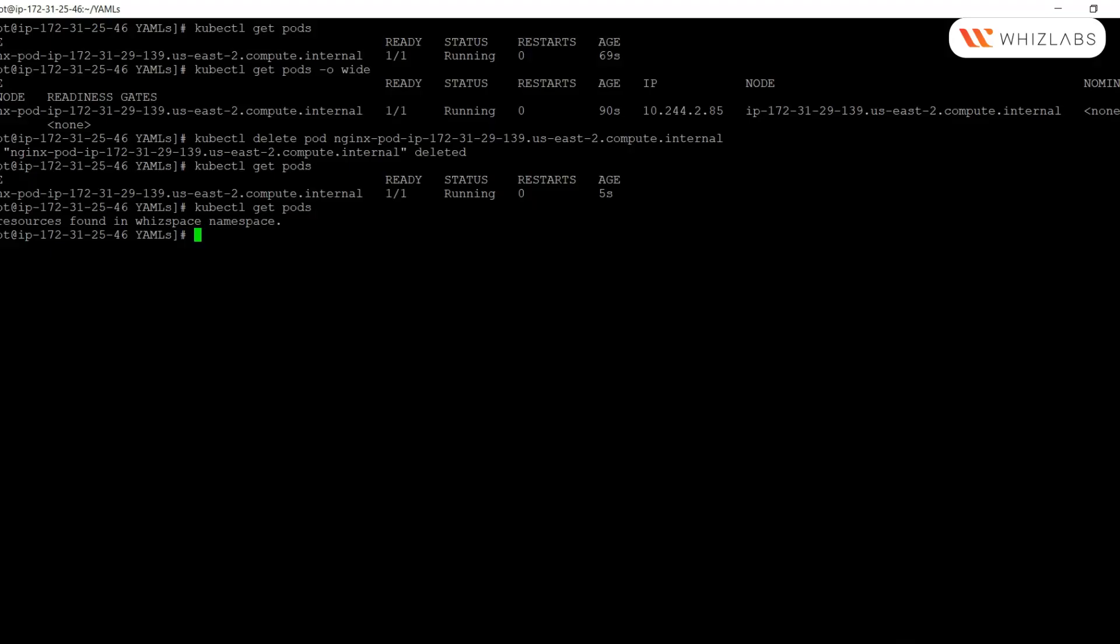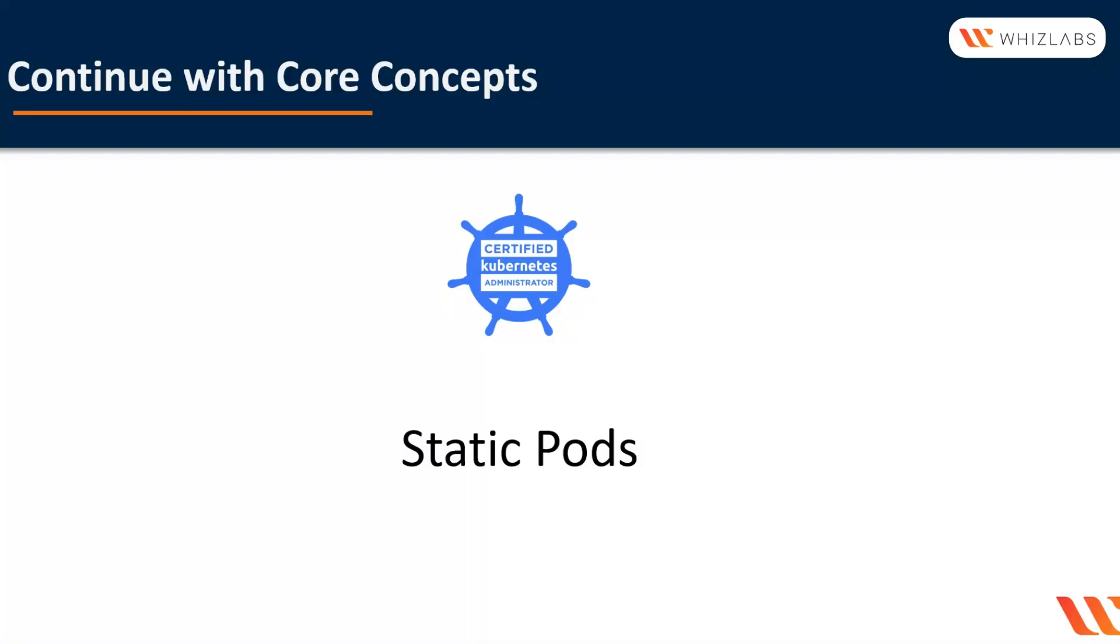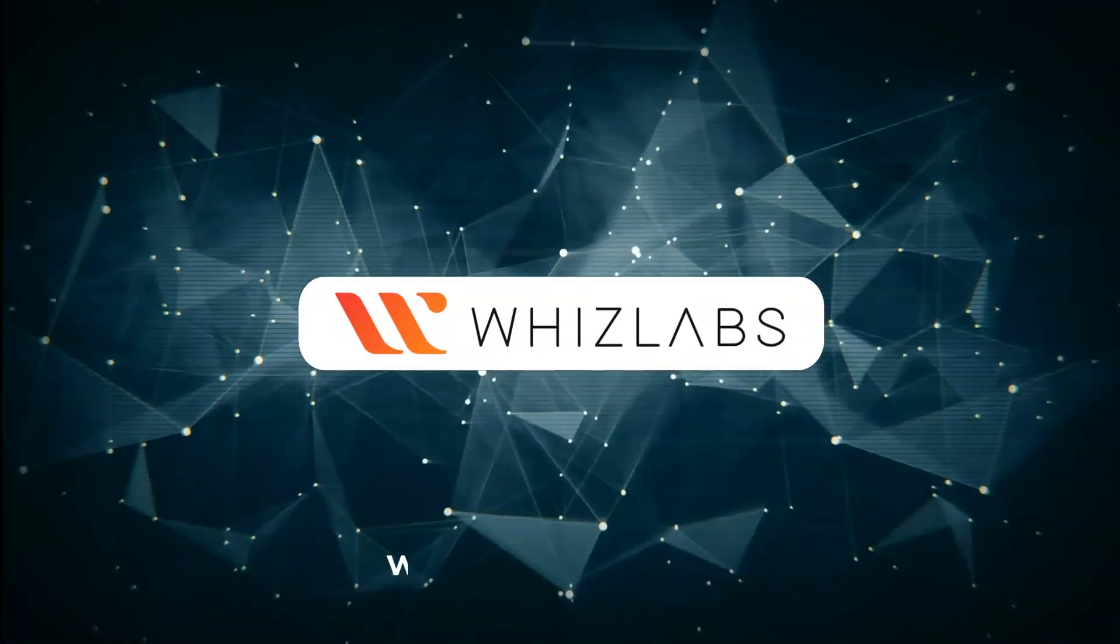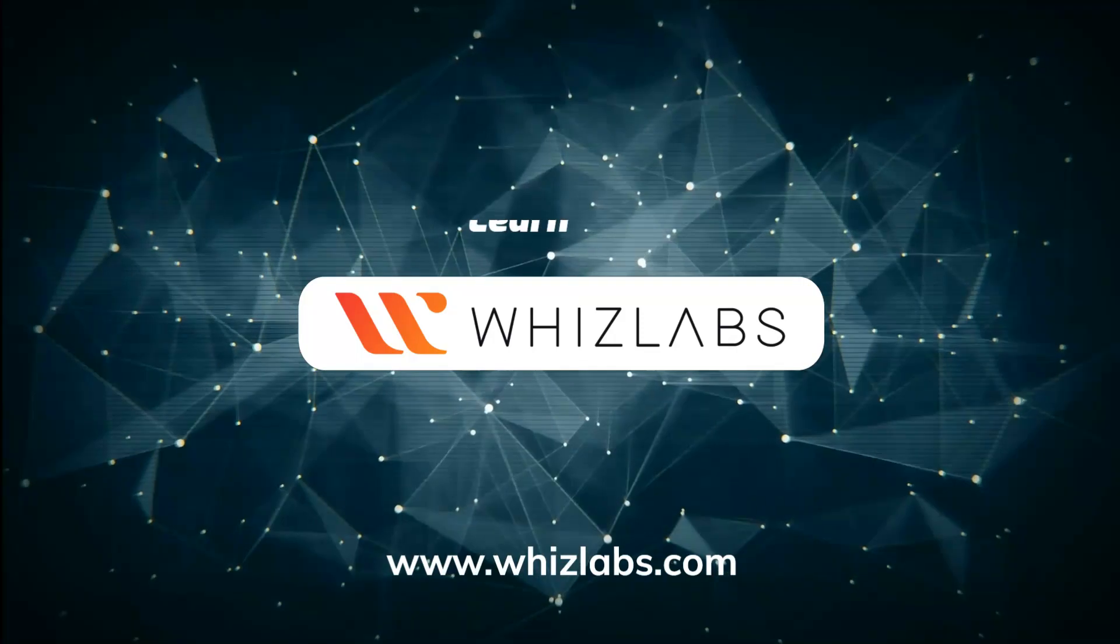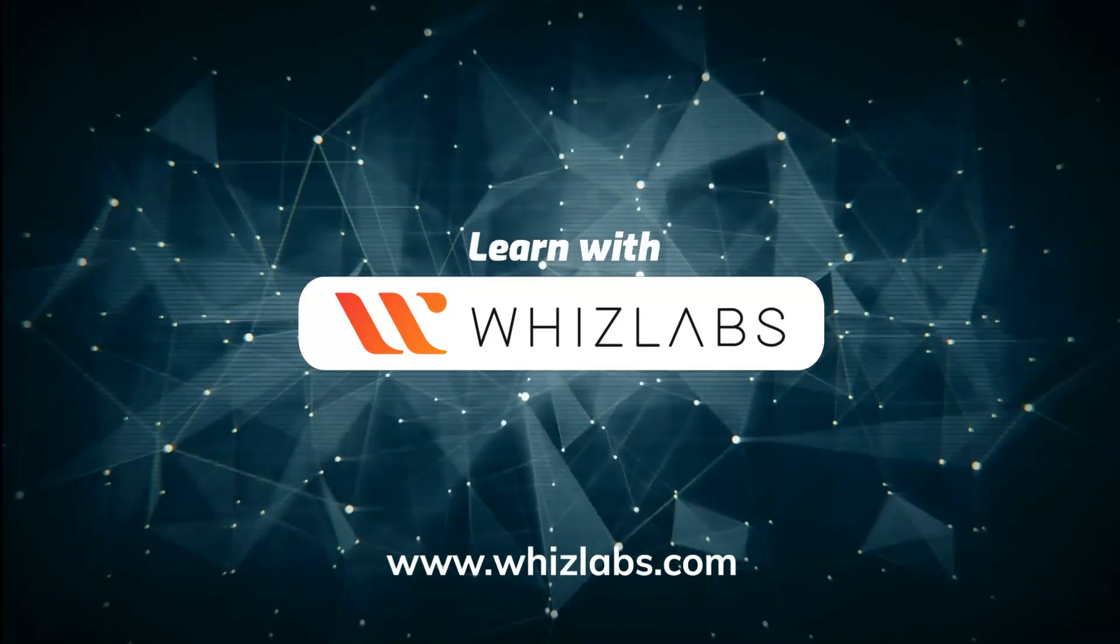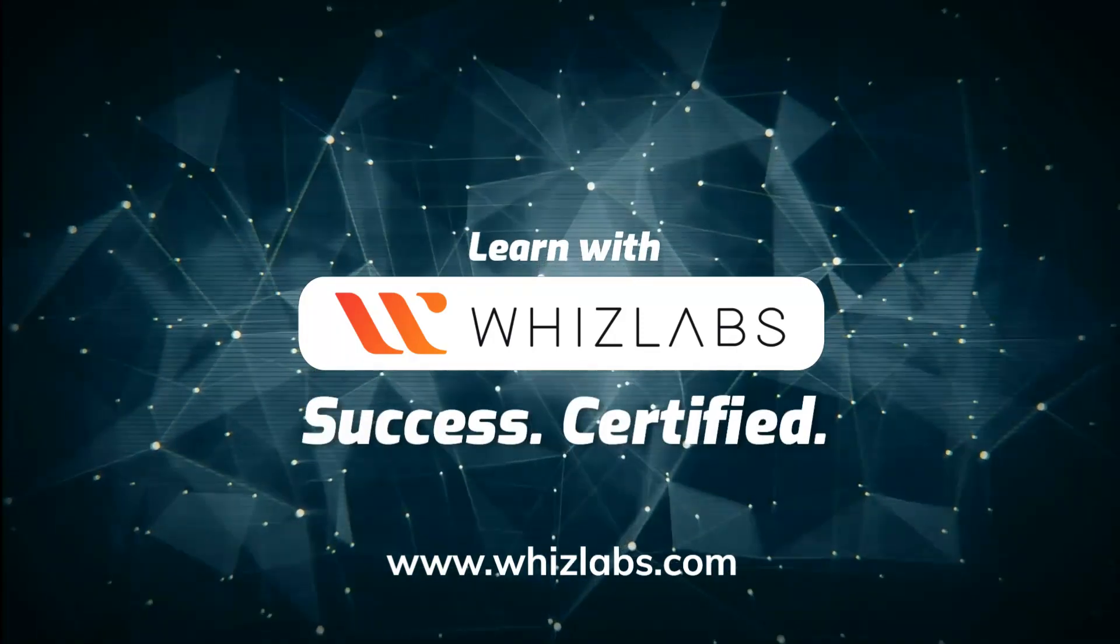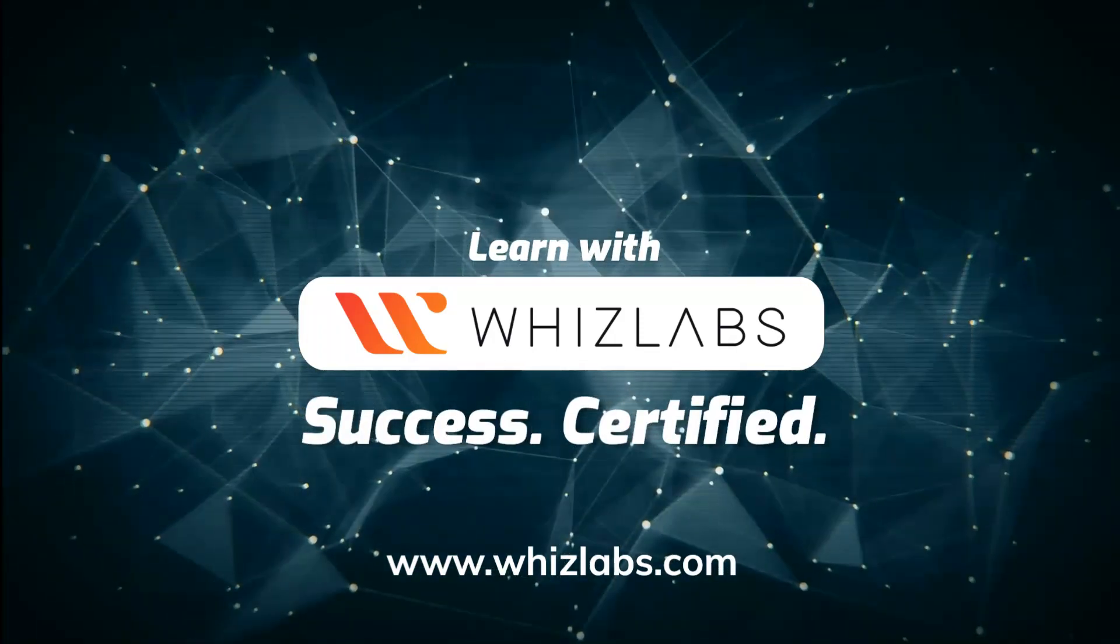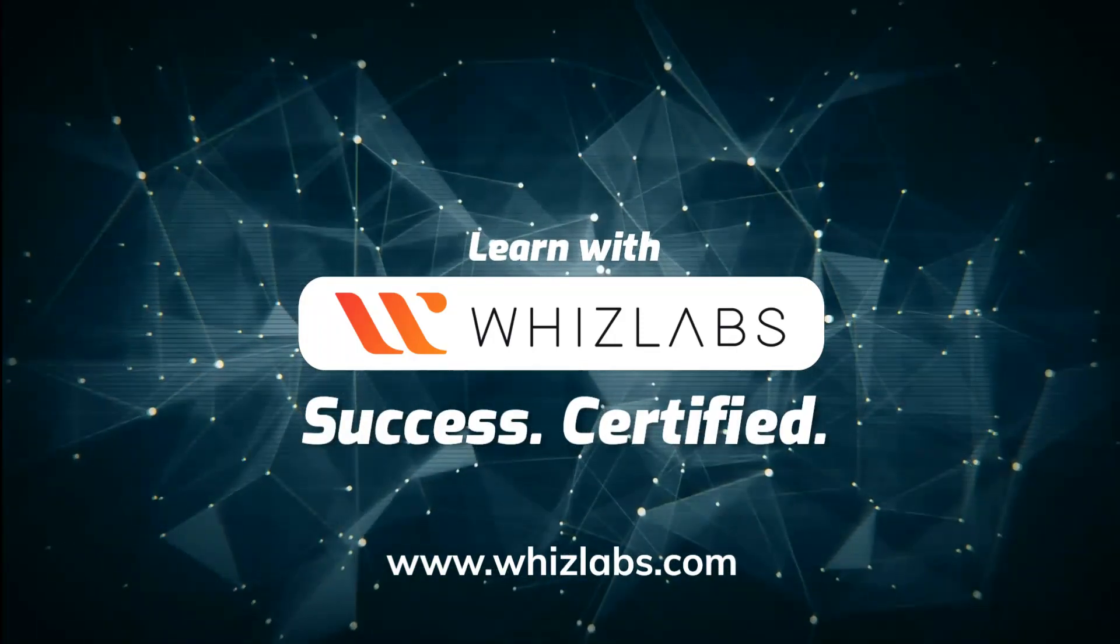That's it about static pods. To summarize, static pods are created and managed by the kubelet daemon on a specific node. The control plane is not involved in the lifecycle of static pods. For more details, check the link in the description. Learn with Whizlabs. Success certified.